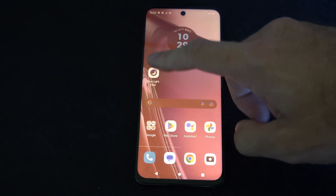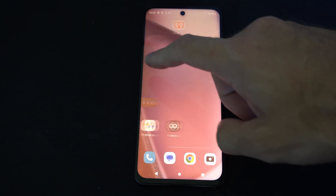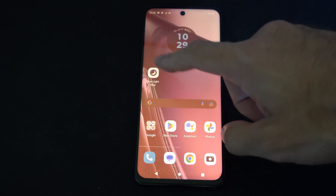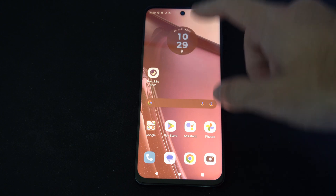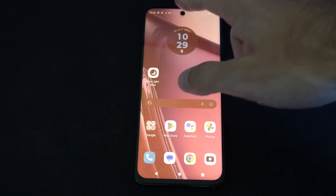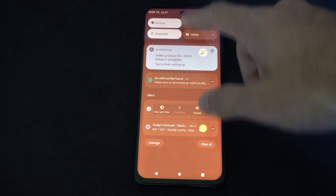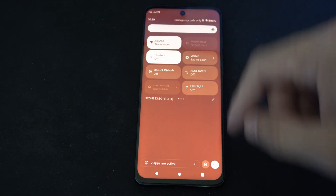Hey everyone, this is Tim from YourSixTech. Today in this video I'm going to show you how to turn off the gestures on your Motorola phone. This is easy to do, and there are a couple different ways we can do that.